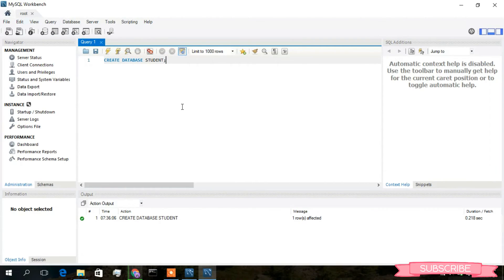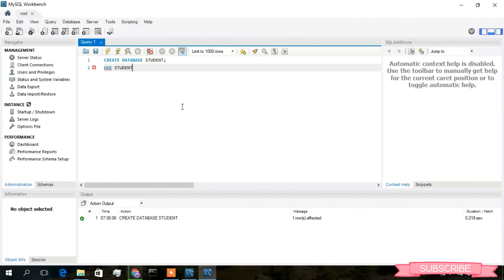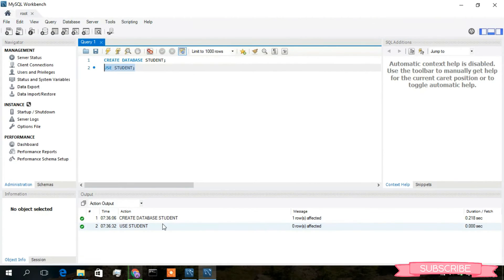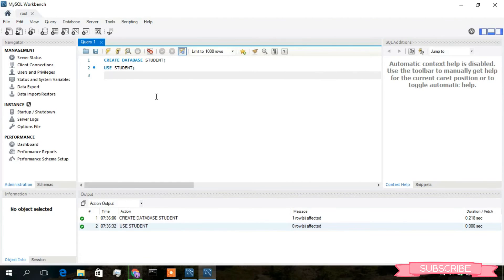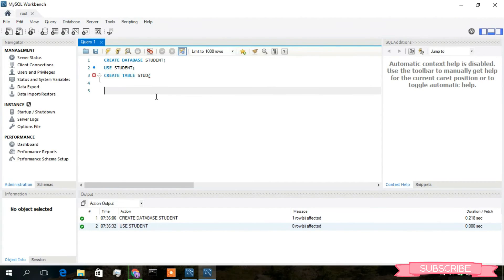Now type 'USE student;', select it, and click Run. You are now inside this database. We will now create a table — type 'CREATE TABLE stud' and add the column names.